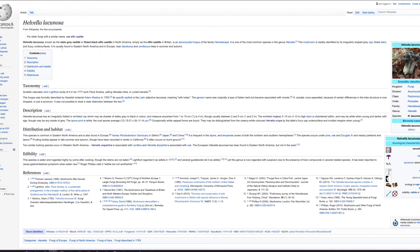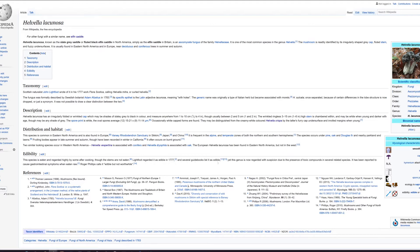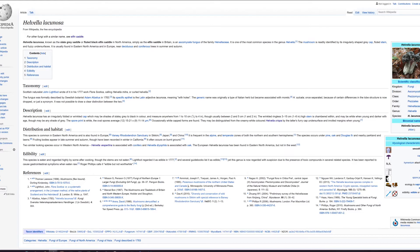See this part about edibility. This species is eaten and regarded highly by some after cooking, though the stems are not eaten. Lightfoot regarded it as edible in 1777 and several guidebooks list it as edible, yet this genus is now regarded with suspicion due to the presence of toxic compounds in several related species. It has been reported to cause gastrointestinal symptoms when eaten raw. Roger Phillips calls it edible but not worthwhile.